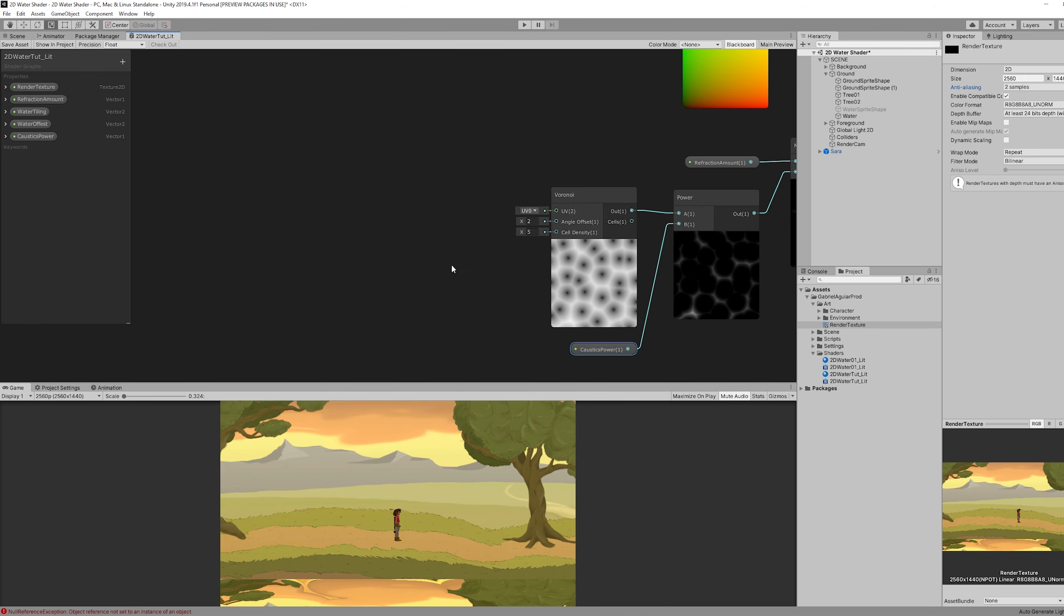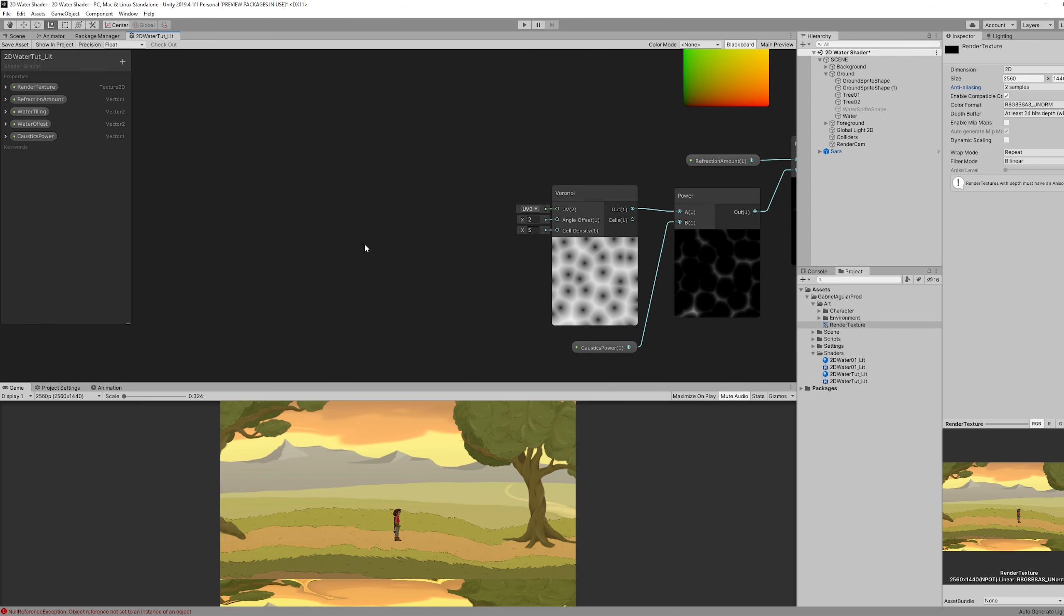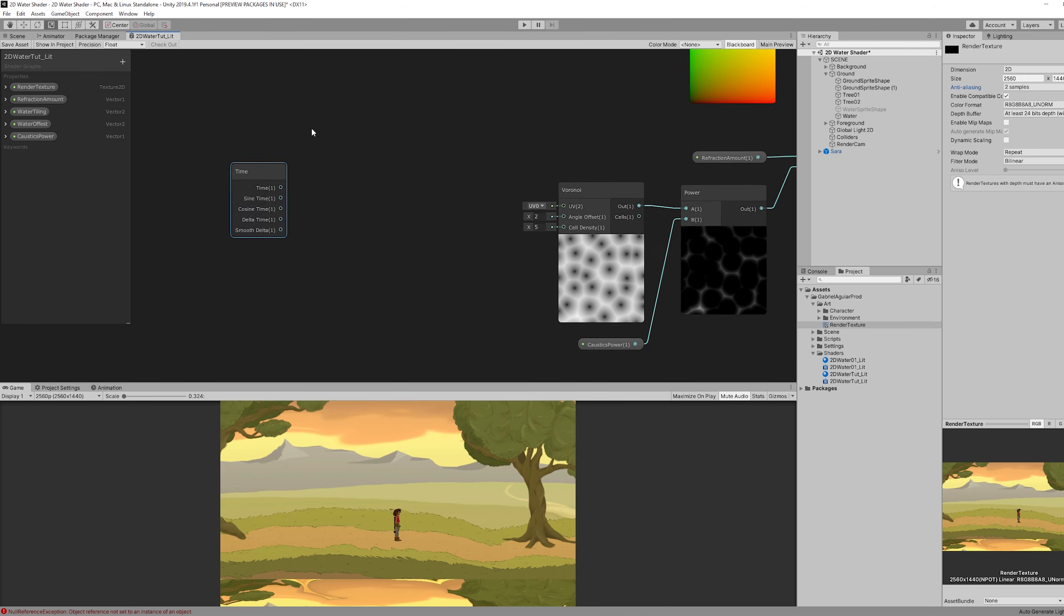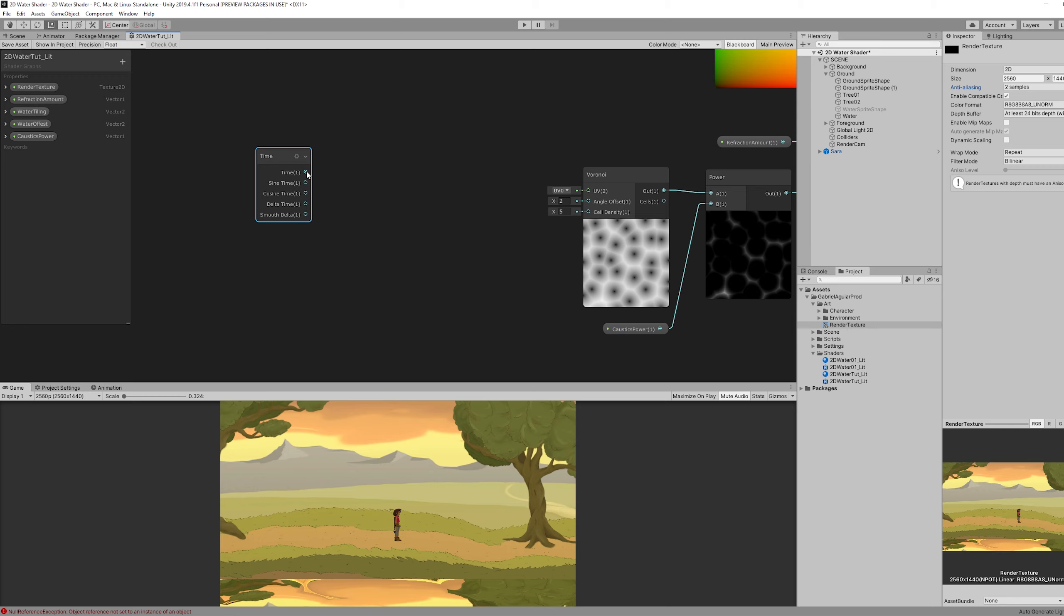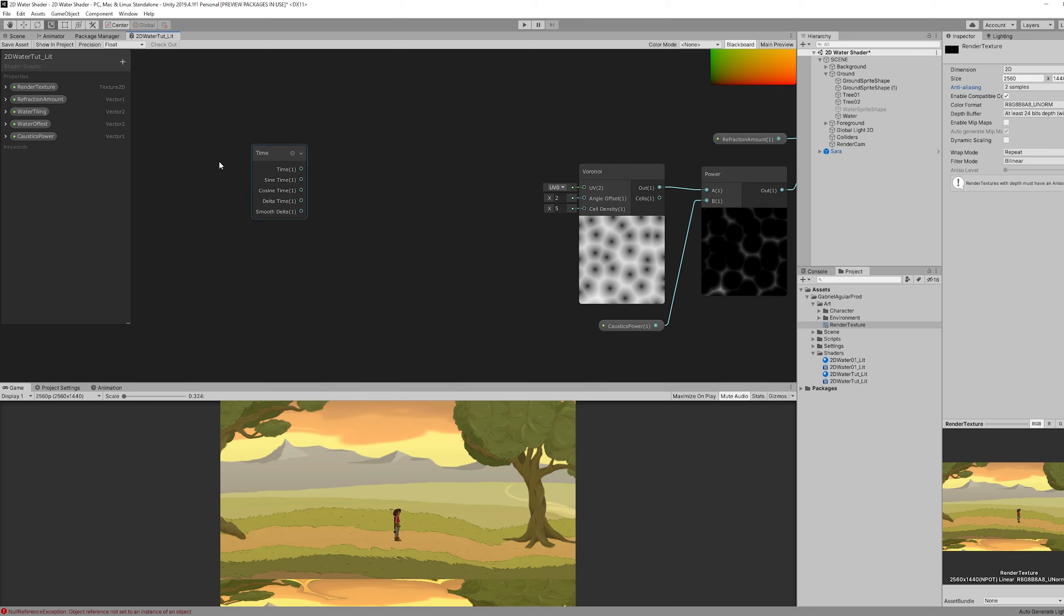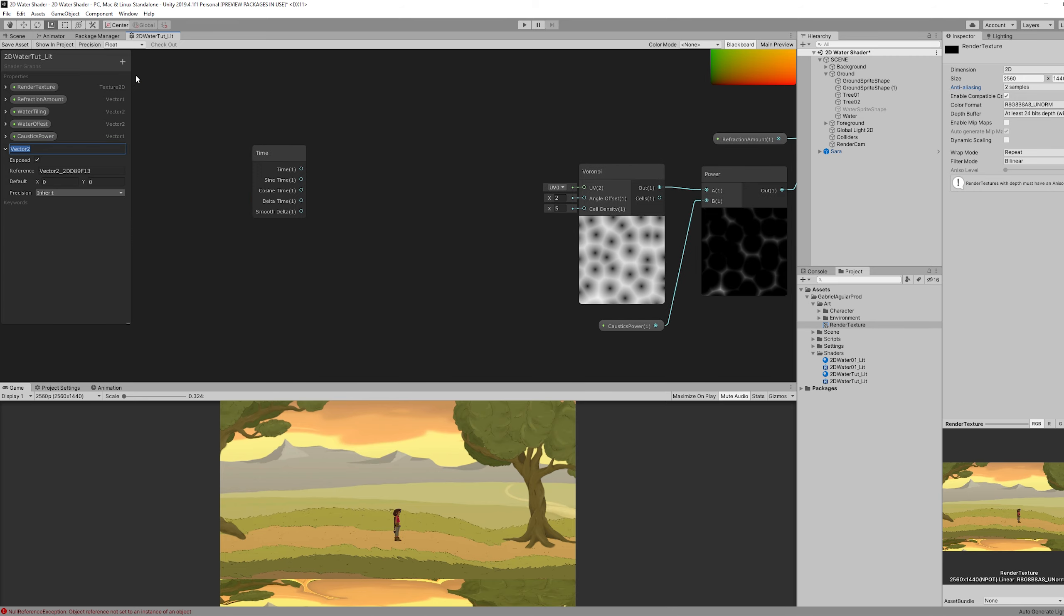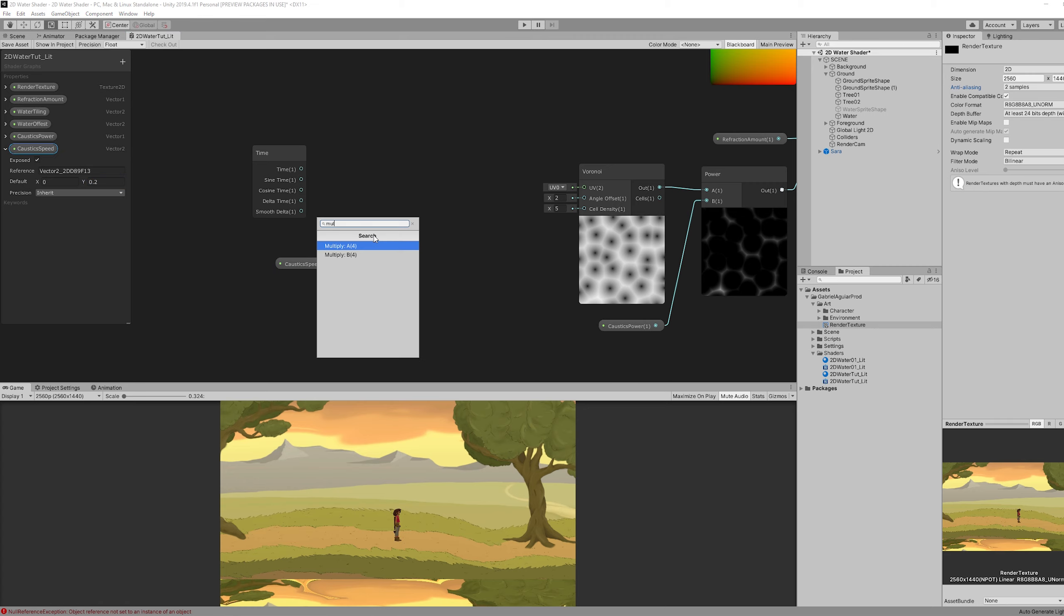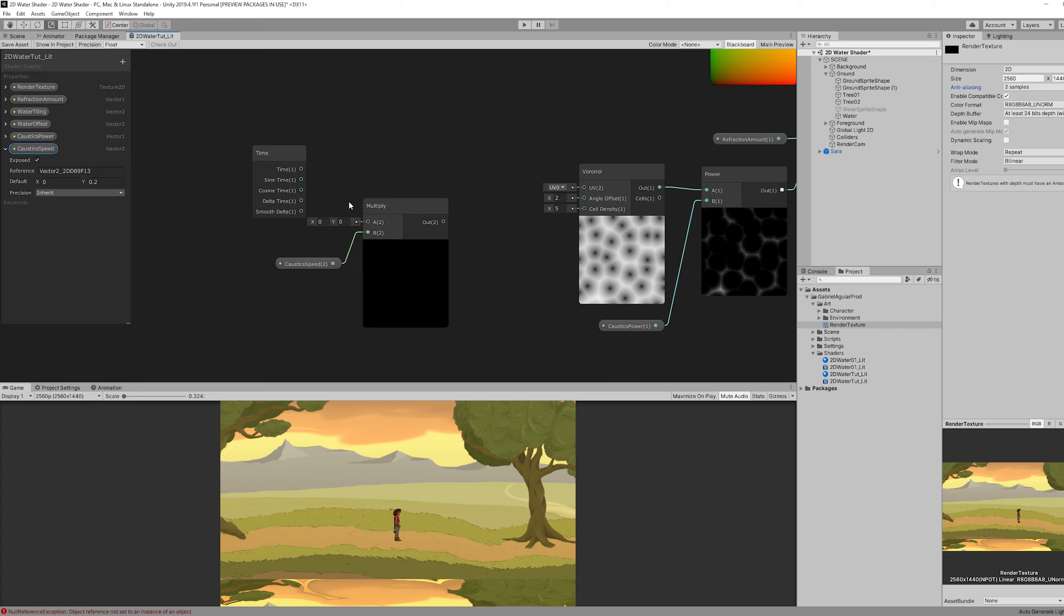But as you may notice this is static. This doesn't move at all. And anytime we want to make something move in shader terms we use a time node. And then we can create a vector2 for the caustic speed.